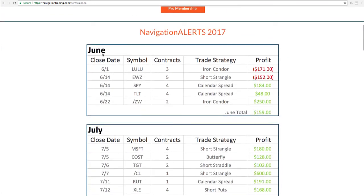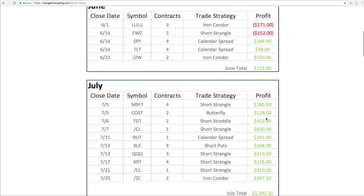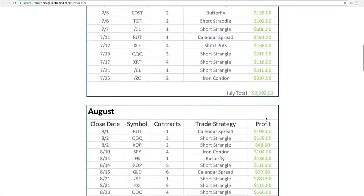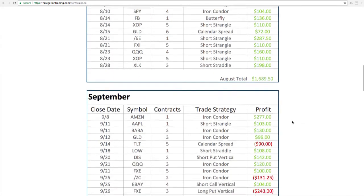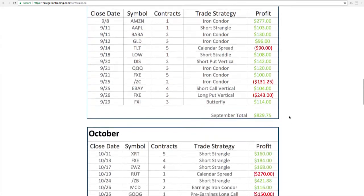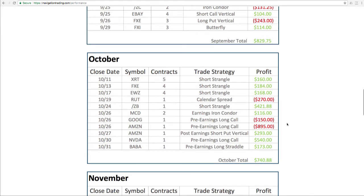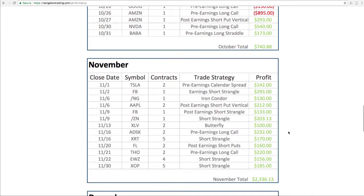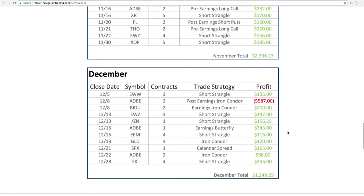As you scroll down the page, you can see we started recording our alerts in June of 2017. So we post every trade here, winners and losers. You can see the close date, the symbol we traded, the number of contracts, the strategy, and then the total profit for the month. So as you can see, we've got June, July, August, September, October, November, and December.